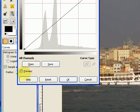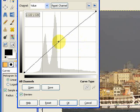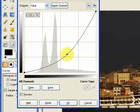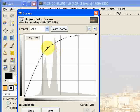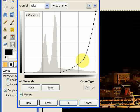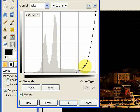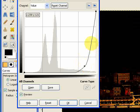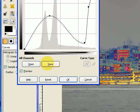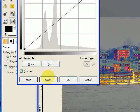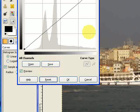You should also have the preview button checked, because as you begin to manipulate the line the image will change in real time and you'll be able to see the effect you're having. If you go too far and make a horrible mistake and ruin your image, at any point you can just press Reset and it'll go back to normal.